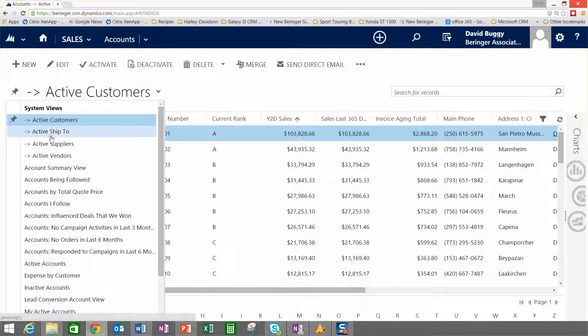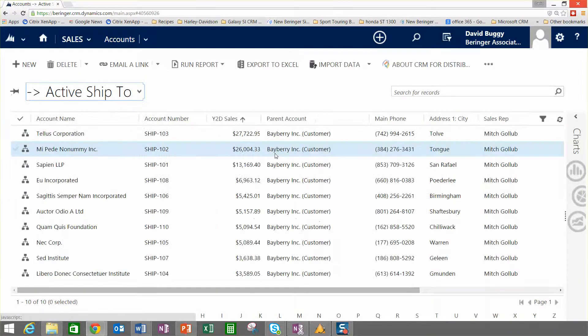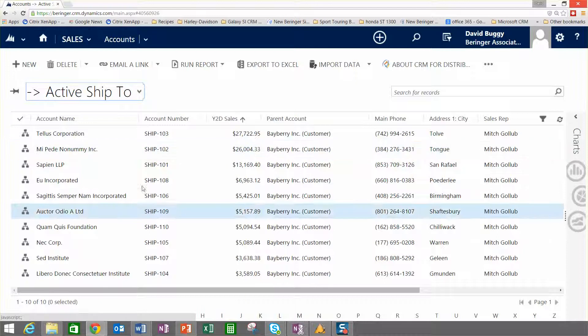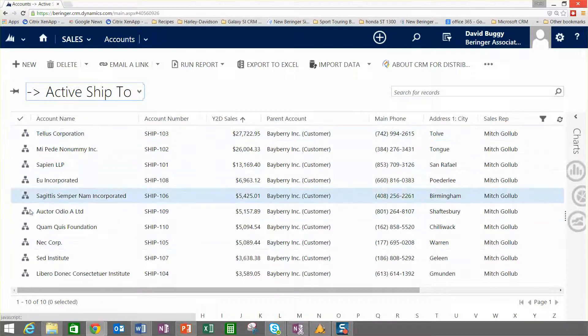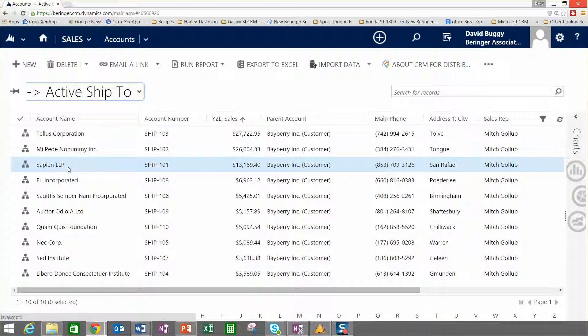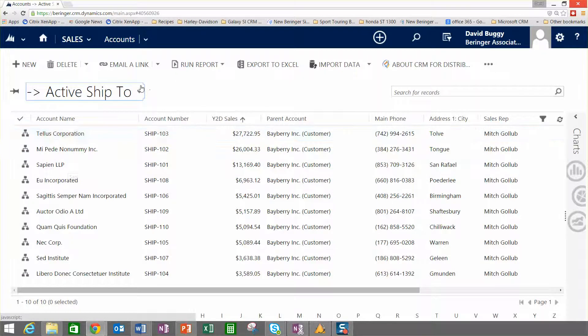Let's say I want to look at just the ship-to accounts rather than the primary accounts. You can see now we have a list of ship-tos all with that hierarchical image indicator here telling me that I could drill in and look at their hierarchy a little bit further.